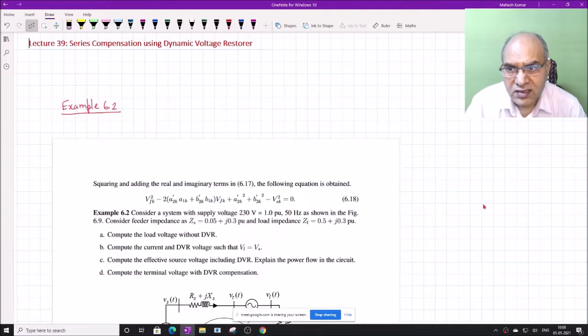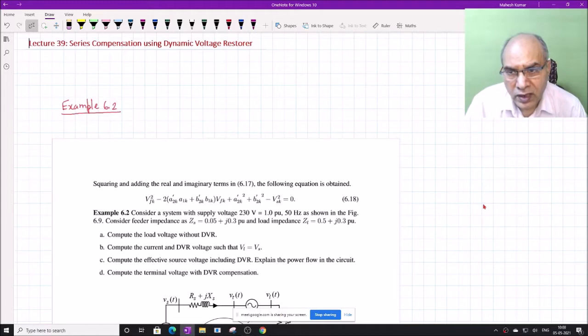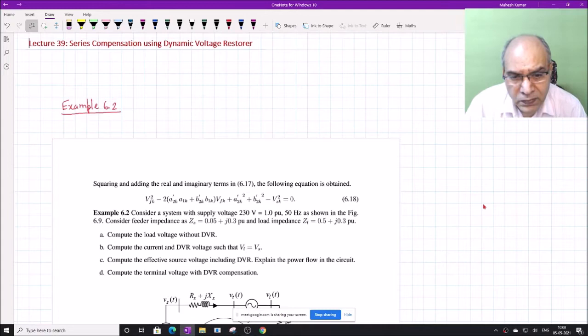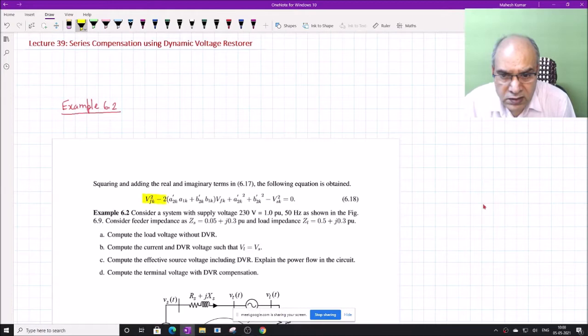This is Lecture 39 on Series Compensation using Dynamic Voltage Restorer. Last time we studied how to find the DVR voltage based on the requirement of the compensation, and we developed this equation for computation of the DVR voltage VF or VDVR.